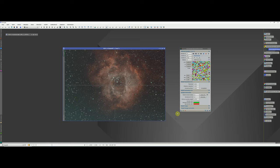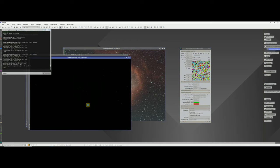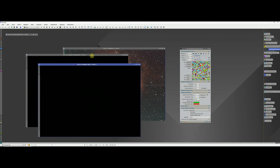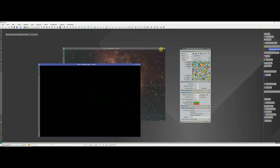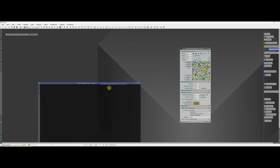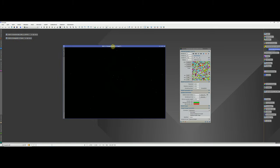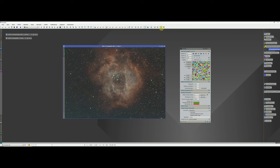Once happy with the sampling points, go to Target Image Correction, choose Subtraction, then drag and drop to execute. This creates a new background-extracted image as well as a background model image showing the colours and gradients that were removed. Close the background model. Minimize the original and work with the new underscore-DBE image. Do a quick stretch — it looks better, though there's still a slight green cast which we'll deal with shortly.